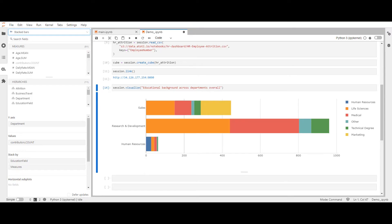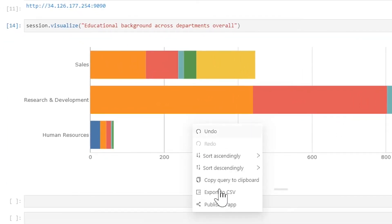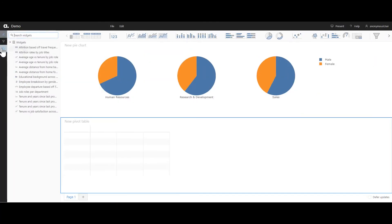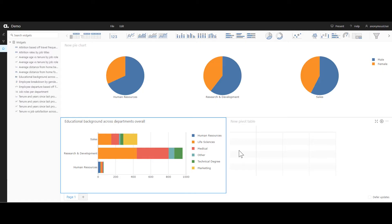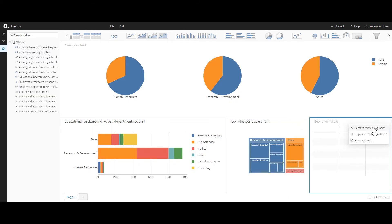Let's convert this to a widget to add to our dashboard. All we have to do is right-click on it and then click Publish in App. This now appears in our Widgets area for easy access and reusability. All we need to do is drag and drop it into our dashboard. Let's add a third visualization — Job Roles by Department — and remove the default pivot table that comes in when you start a new dashboard.